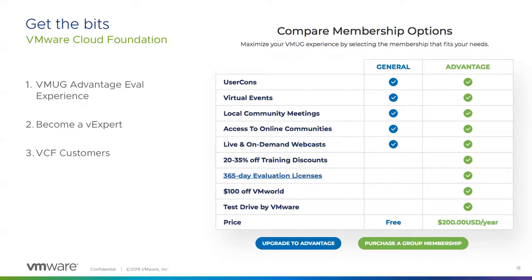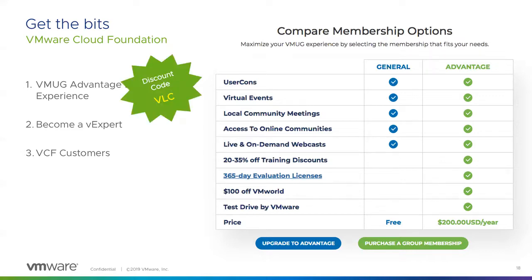If you're looking for ways to get VMware Cloud Foundation software, I recommend going with the VMUG eval experience. We actually have our own discount code — I reached out to Brad Tompkins, the VMUG CEO, and he helped us get a discount code for the VLC. When you go to their site to purchase VMUG Advantage eval experience, use the discount code VLC, and it will get you 10% off the purchase so that you can get access to the software bits for VMware Cloud Foundation.